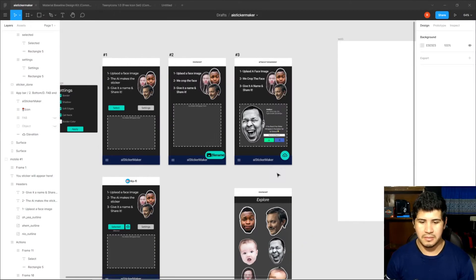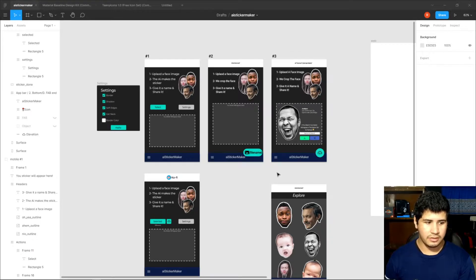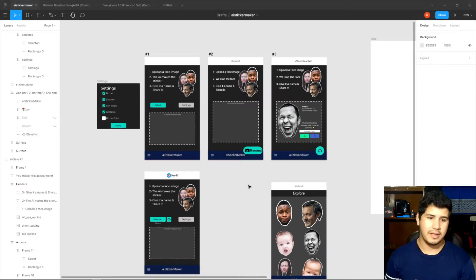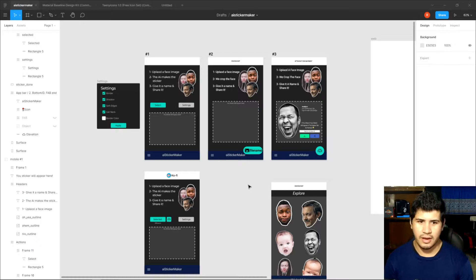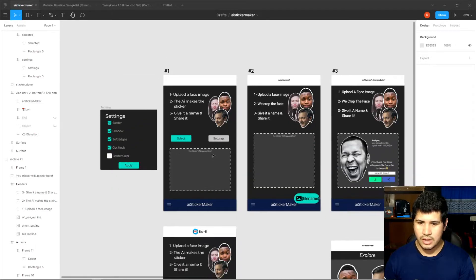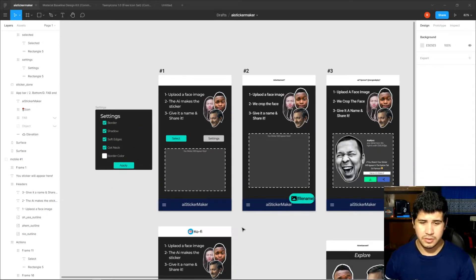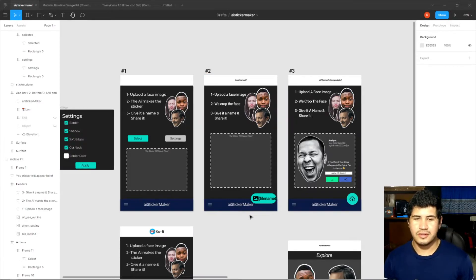I'm also going to make an explore tab so people can share their stickers and funny faces — I think this is a cool idea to get a community involved. In the future I can add a user account feature so users can save their stickers and share them, and you can click on a sticker to get to the owner's profile. I'm going to build this with React since I'm familiar with the framework and it shouldn't take too long.